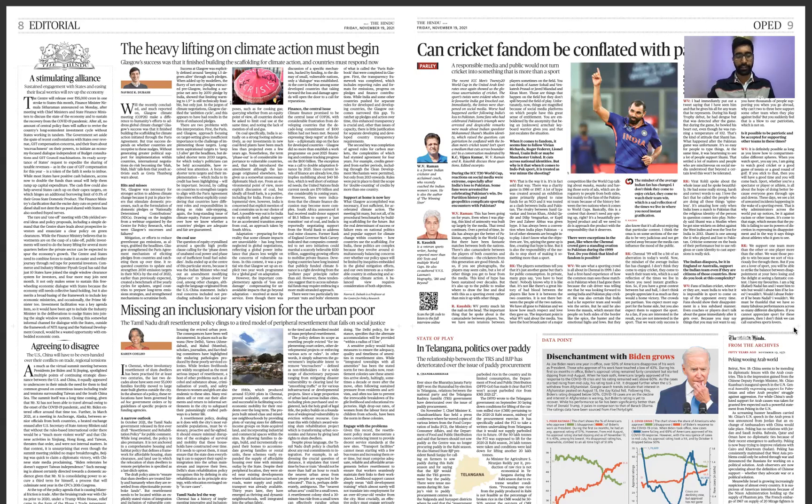Basically, this article is pointing out the fiscal relation between the centre and the states.